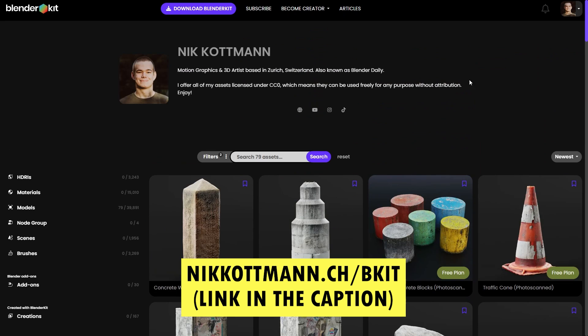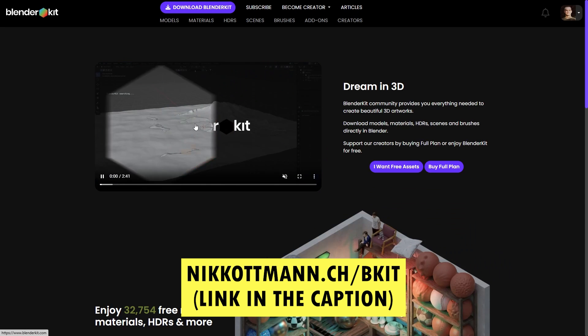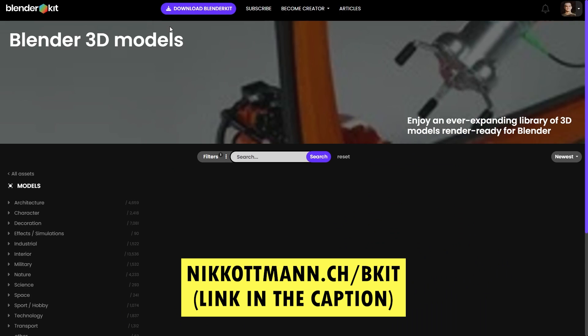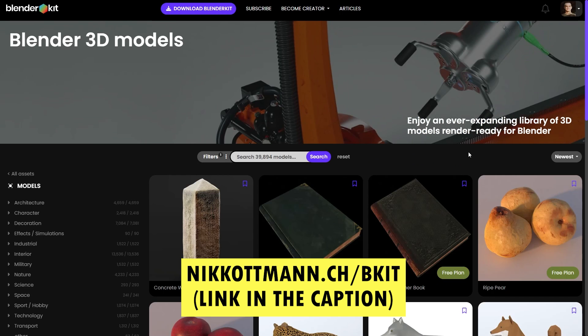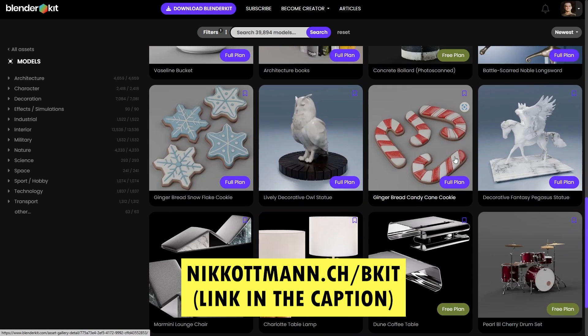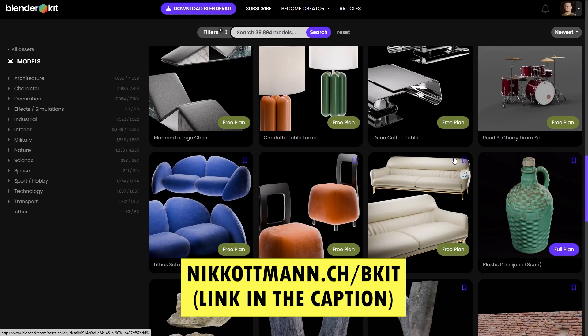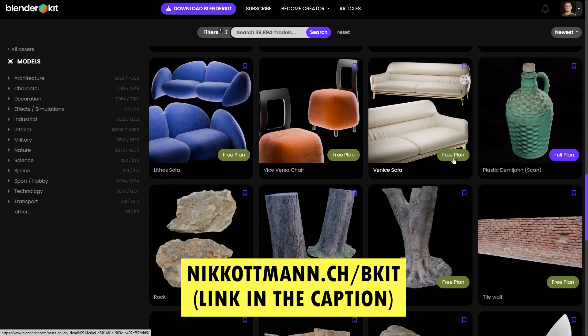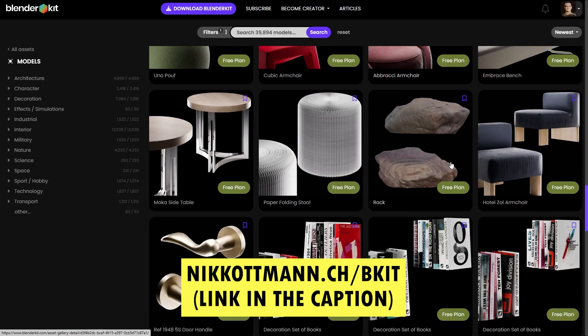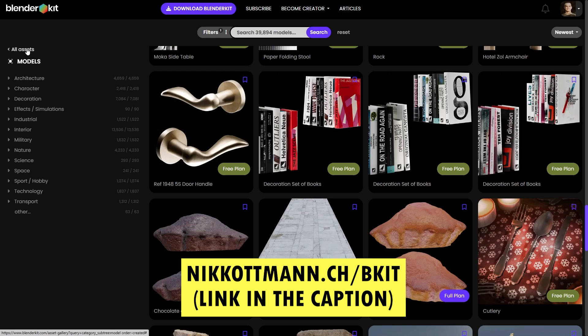So I'm gonna put the link to this BlenderKit profile into the video description, and if you follow this link you actually also get a 10% discount for a premium subscription of BlenderKit which will give you access to even more 3D models and materials that you might need for your 3D project.